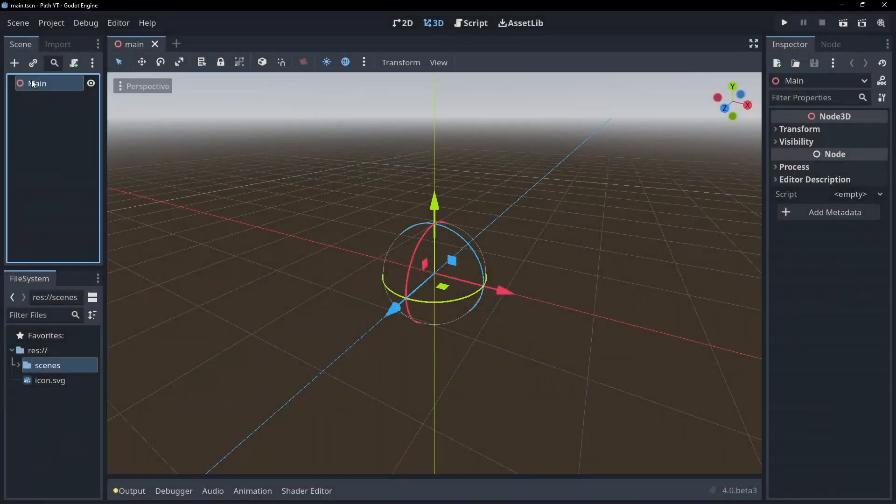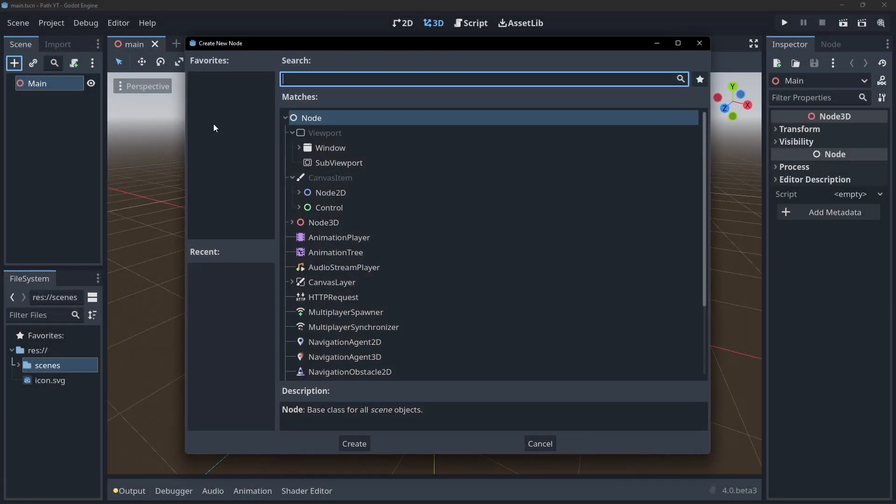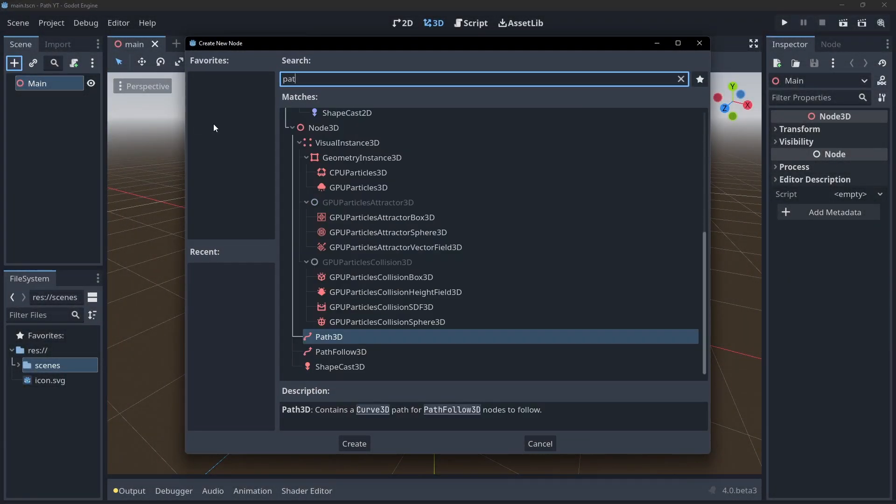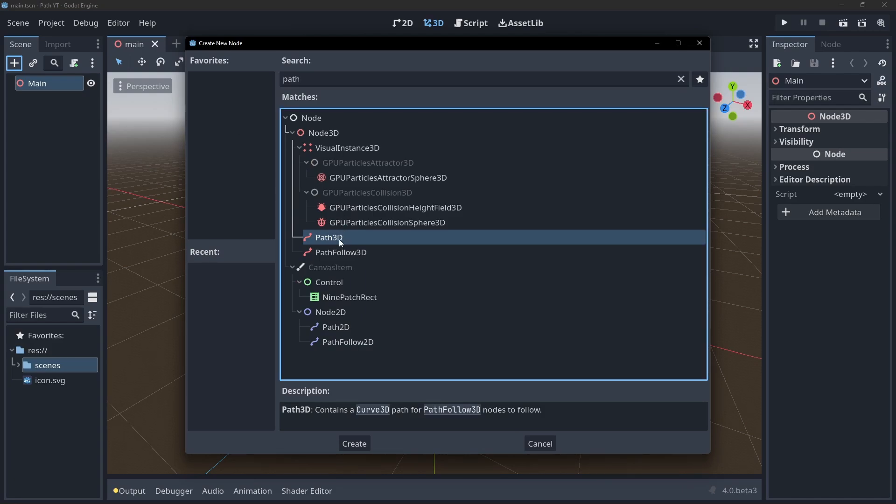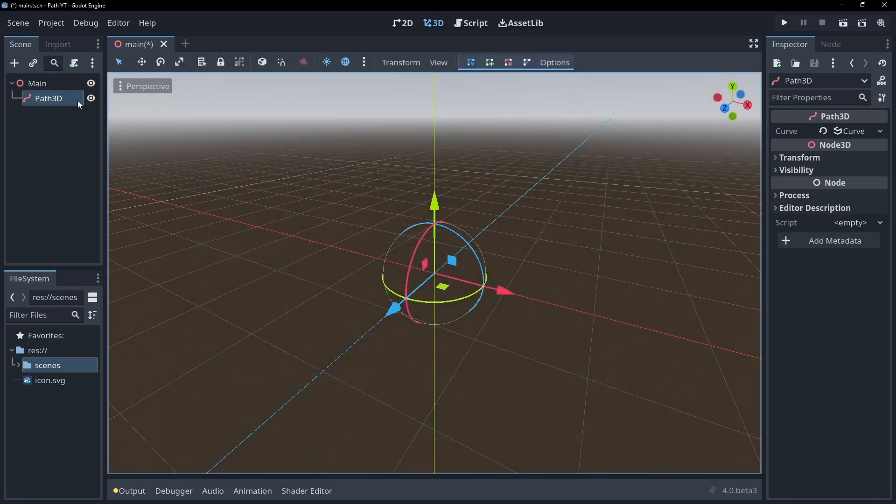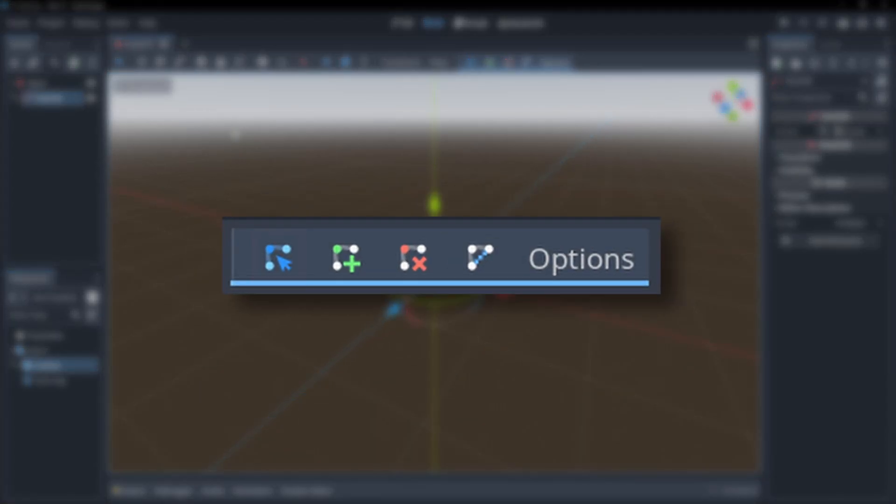First we need a path to work from, so add a Path3D node to the scene. When you have a path node selected you'll get some extra buttons at the top of your editor. The blue button allows you to select and move points in the path. The green button allows you to add new points to the path.